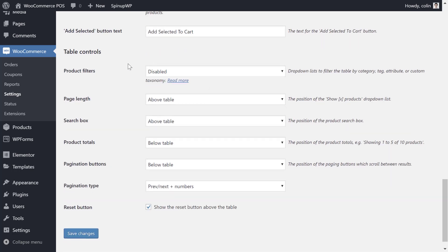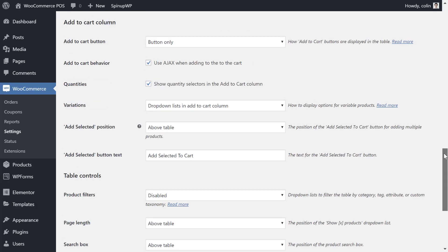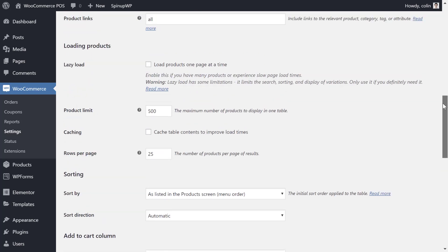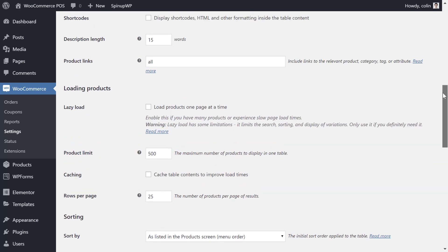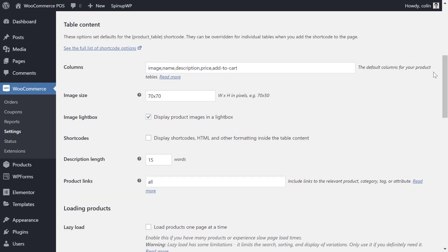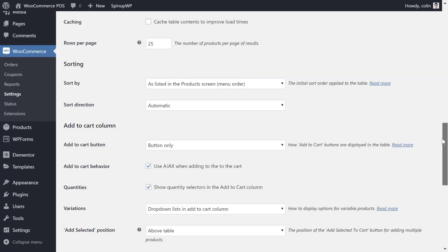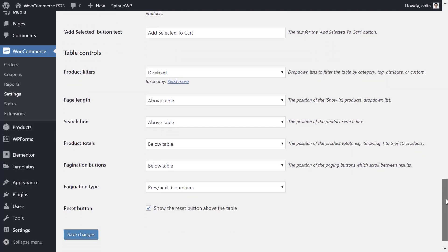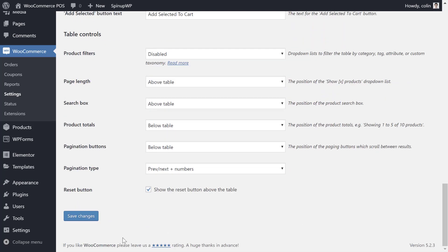And then further down in the table controls, you can optionally add a search box or product filters. This really depends on how many products or services you offer. If you only have a few, you might not need them. But if you have a lot of services or products, you might want to add some filters to help people quickly find the right item. You can also check out all the other settings here. You might find something useful for your unique situation. But really, the only thing you absolutely need to configure are the columns and then the add to cart settings. Once you've made your choices, make sure to save your changes.